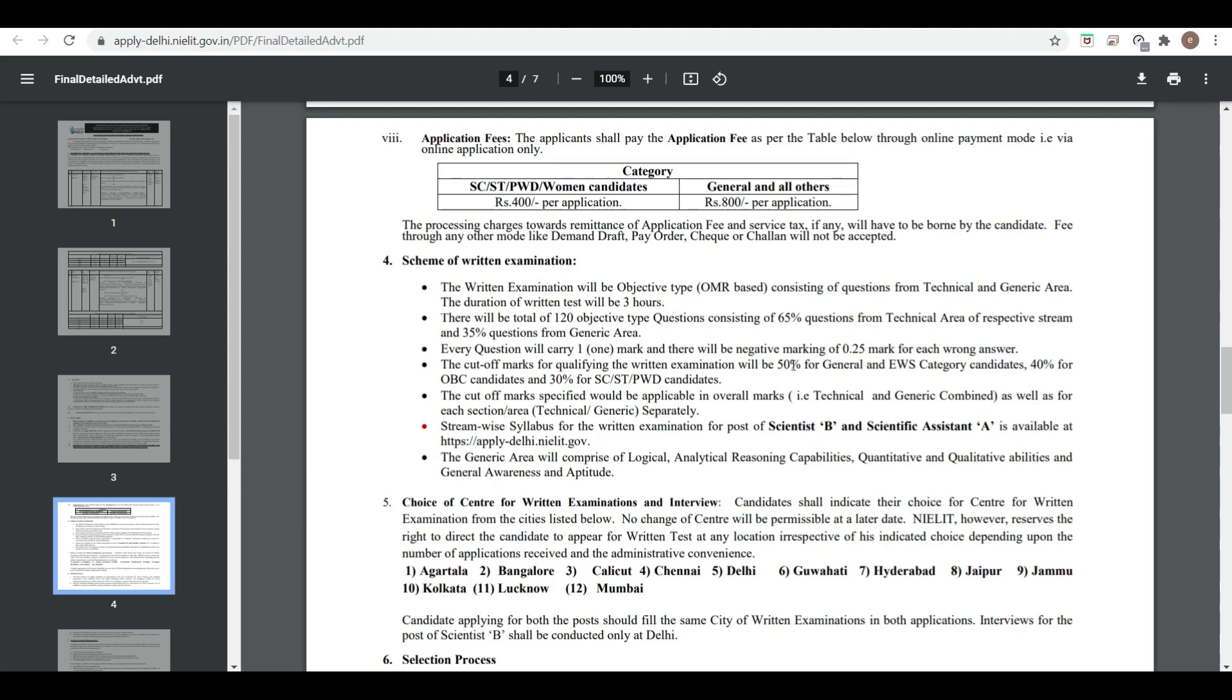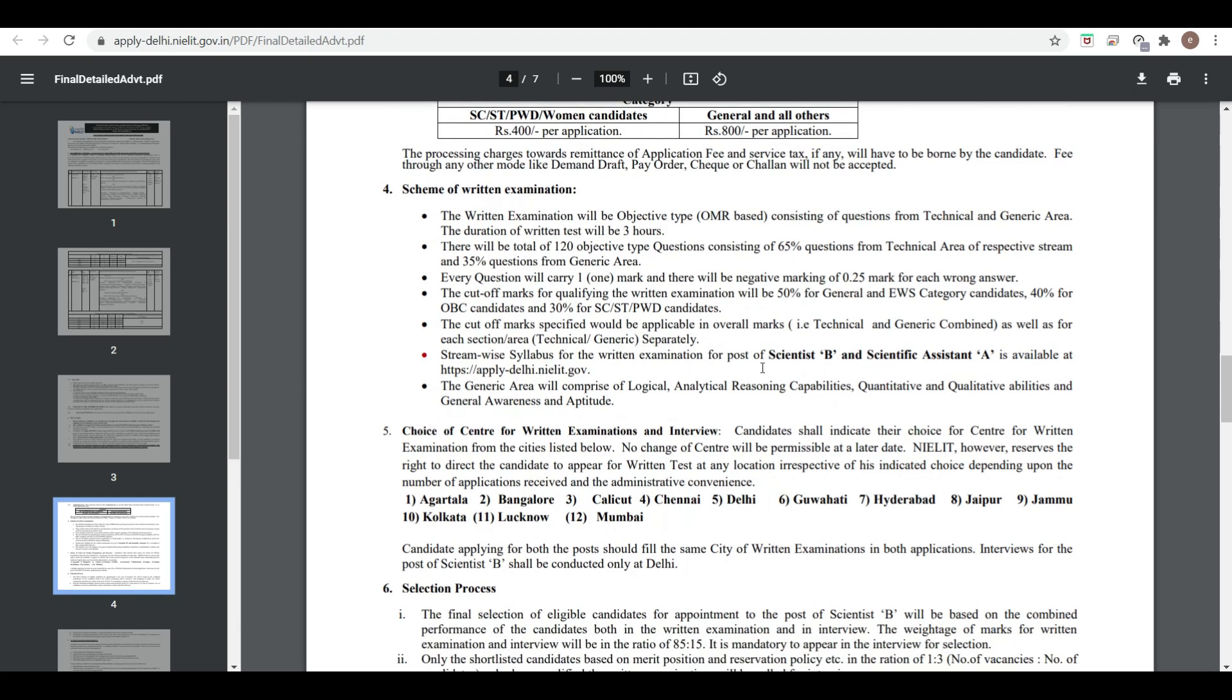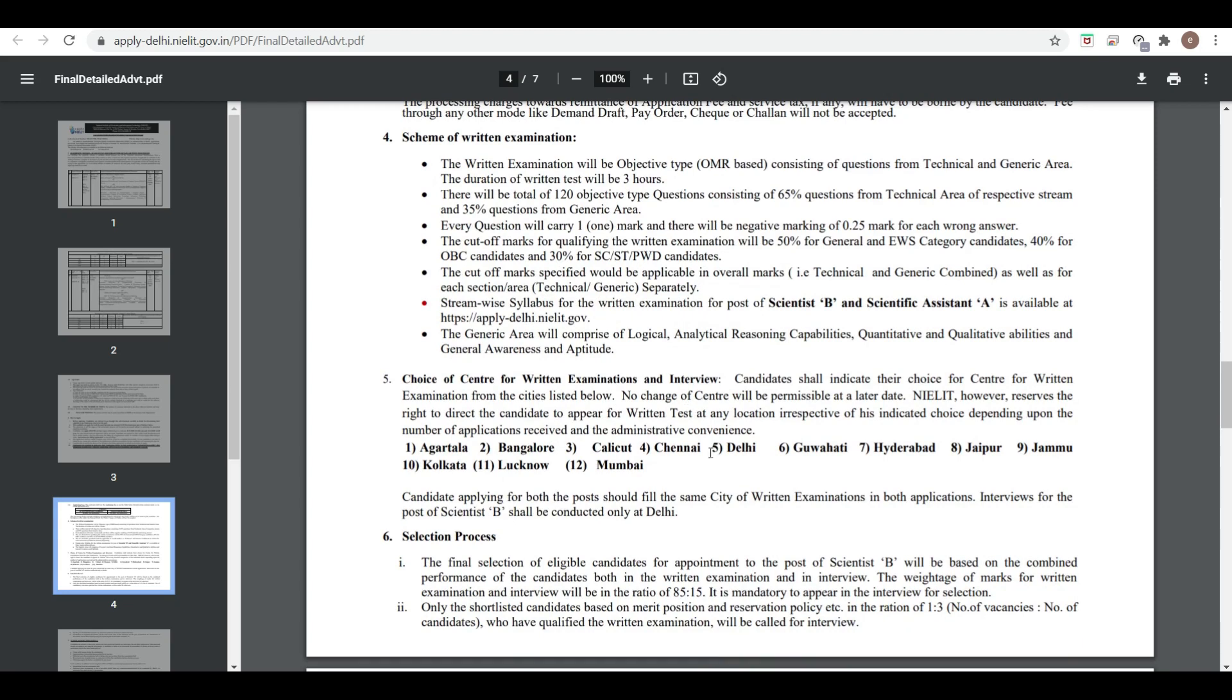Stream-wise syllabus for written examination is available at the website provided. The generic area covers logical and analytical reasoning capabilities, quantitative aptitude, and general awareness and aptitude. Exam centers are available all over India.